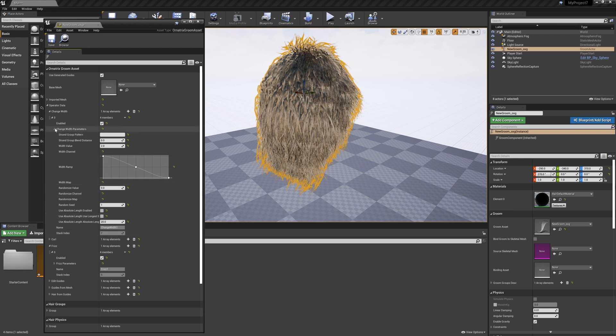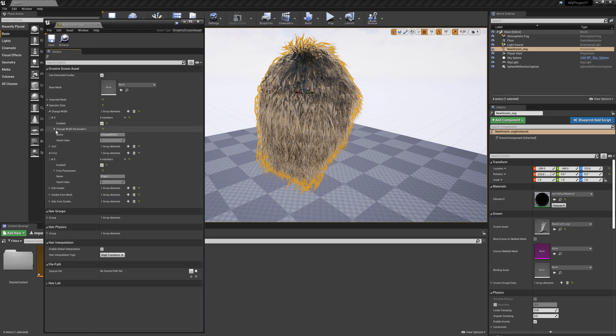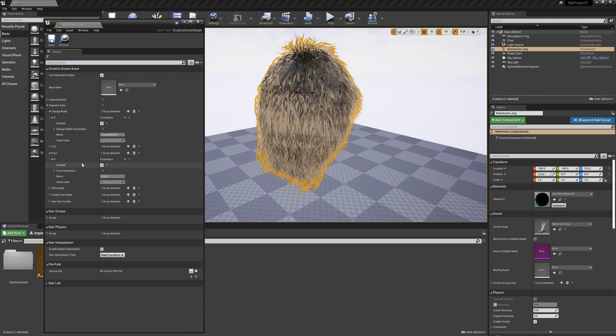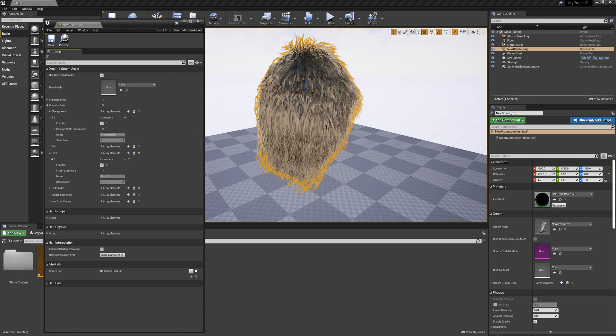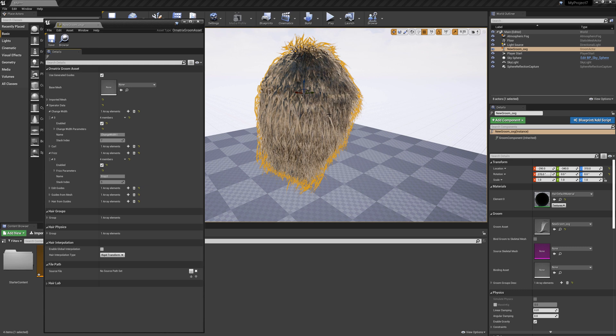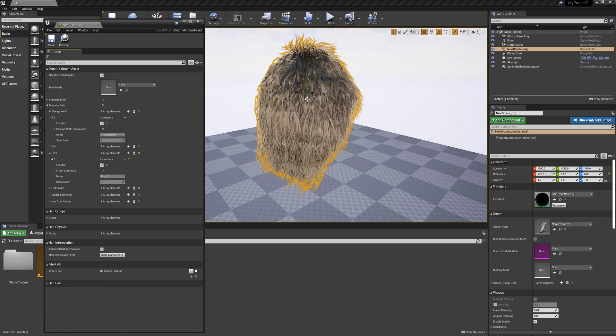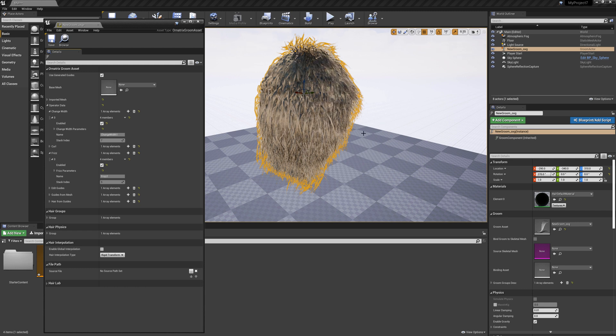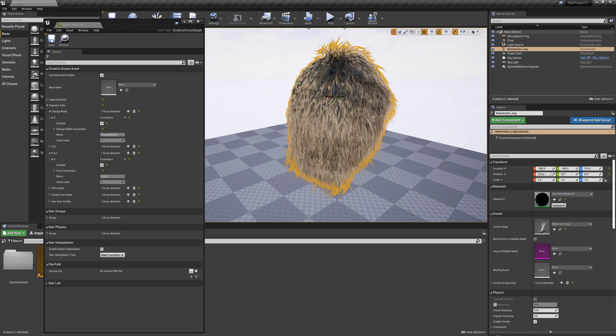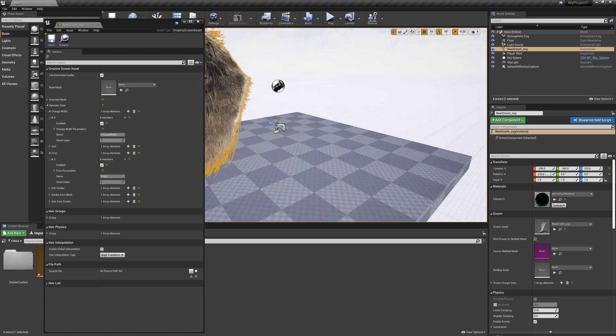The only thing is that you cannot really adjust the parameters interactively here and you cannot insert or delete operators. For this you have to use a special component that we have for Ornatrix in Unreal and it can coexist side by side with the Unreal's native component and we can even go back and forth between them.